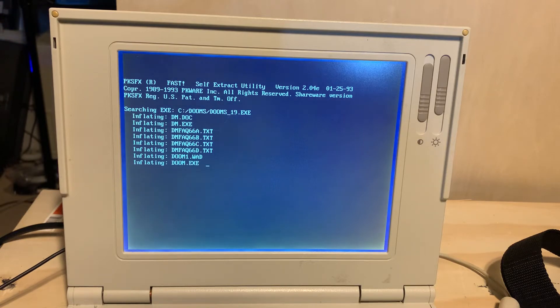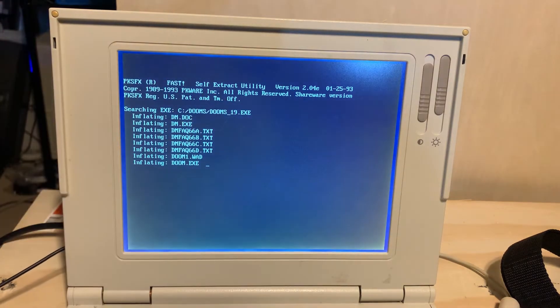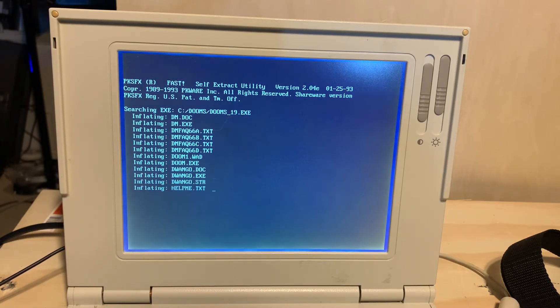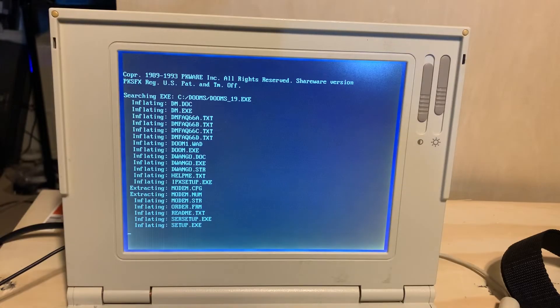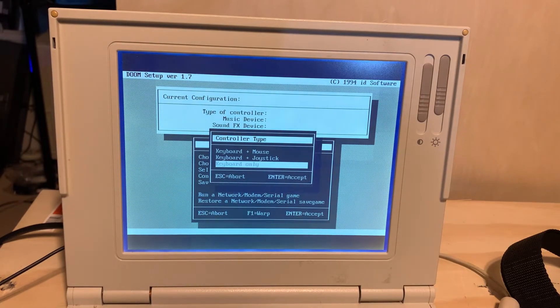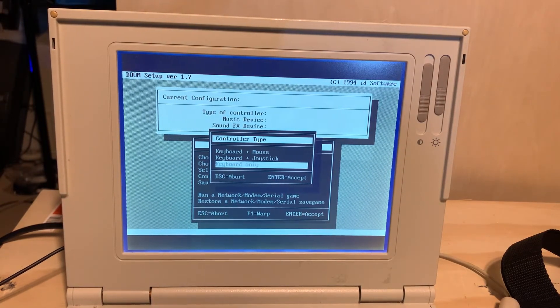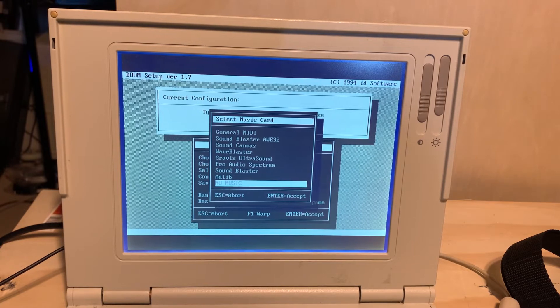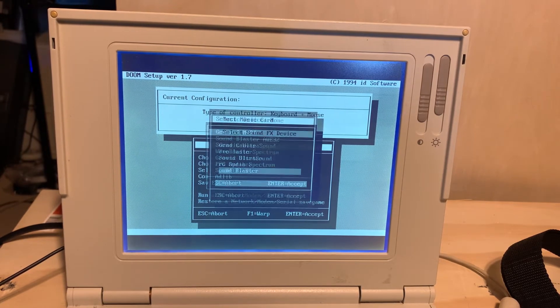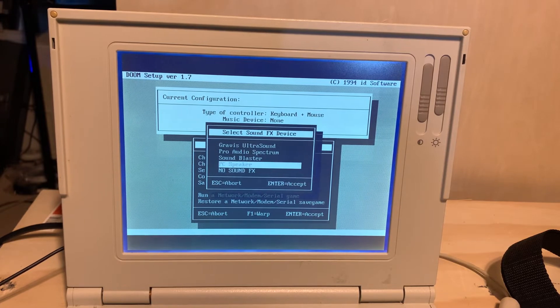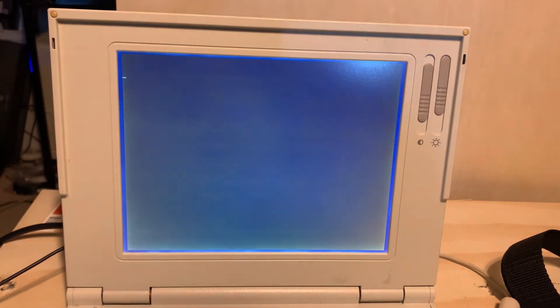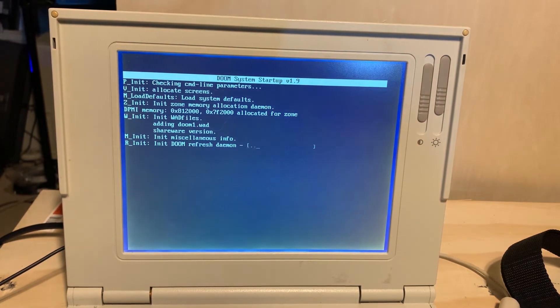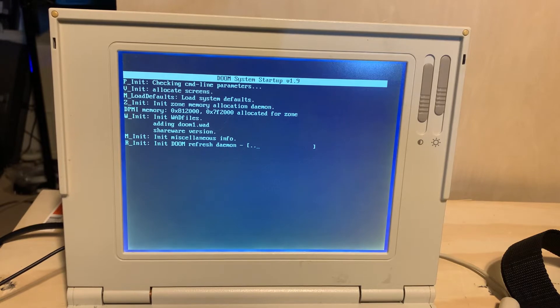I also do have a PS/2 mouse connected to this thing. I don't think it's necessary for Doom but just in case. So let's do the setup. No music and PC speaker.